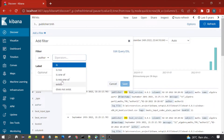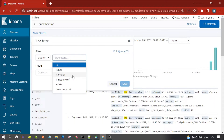First select the field, then choose the operator. There are six operators: 'is', 'is not', 'is one of', 'is not one of', 'exists', and 'does not exist'. 'Is' is basically equal to. 'Is not' means not equal to. 'Is one of' is like the IN condition in SQL. 'Not in' and 'exists' means whether that author field exists in the document or not.